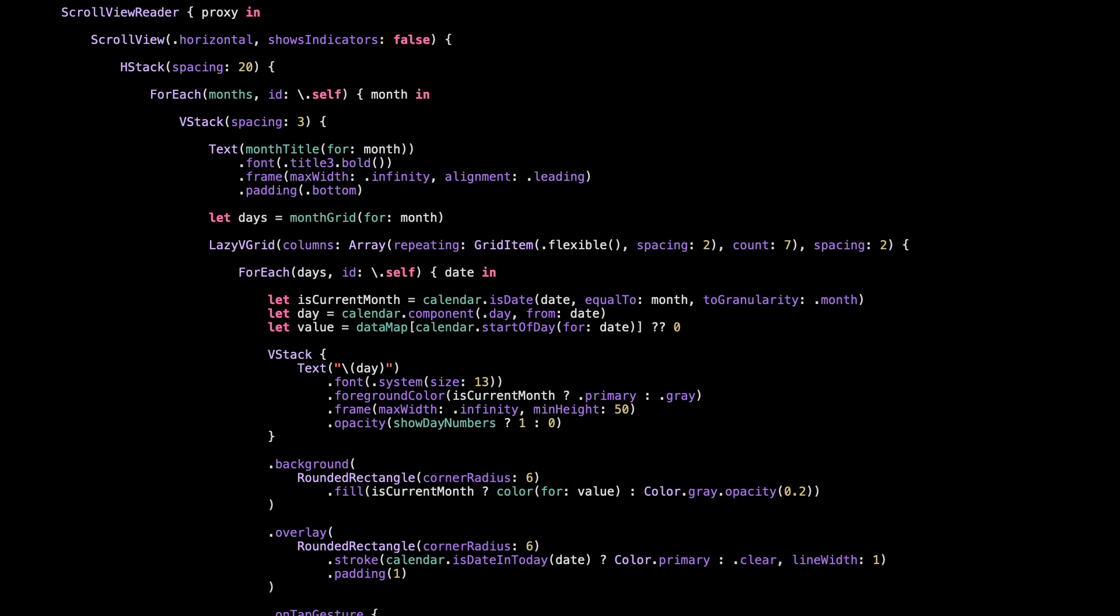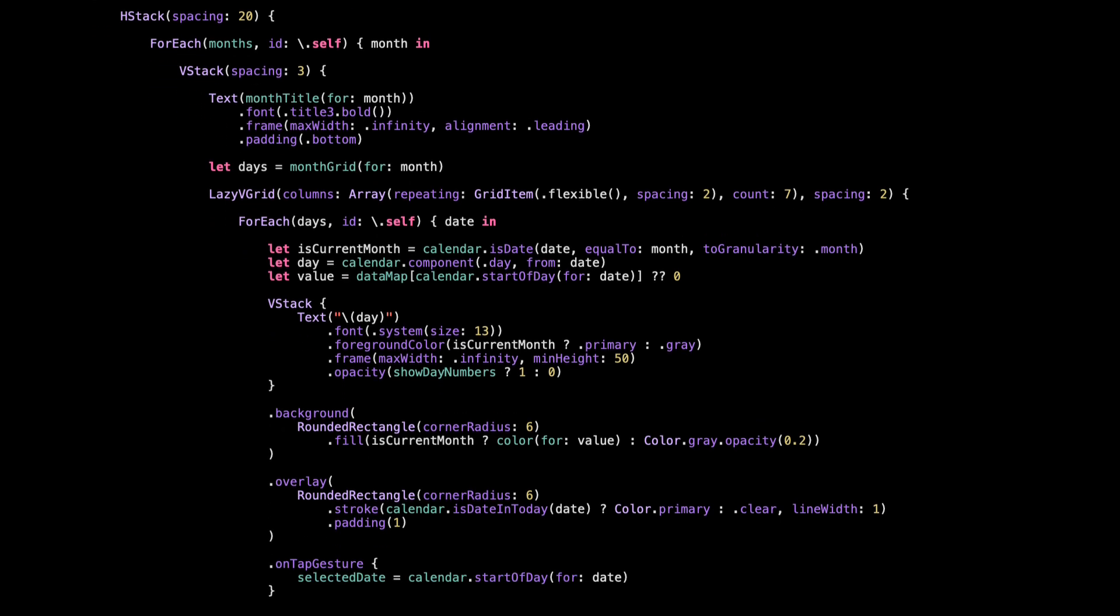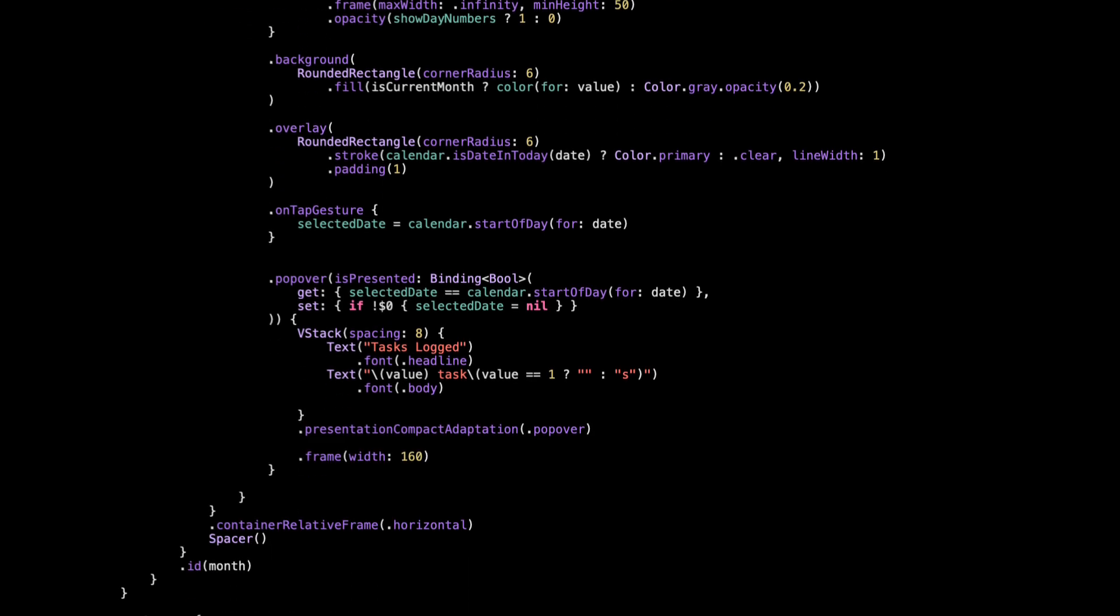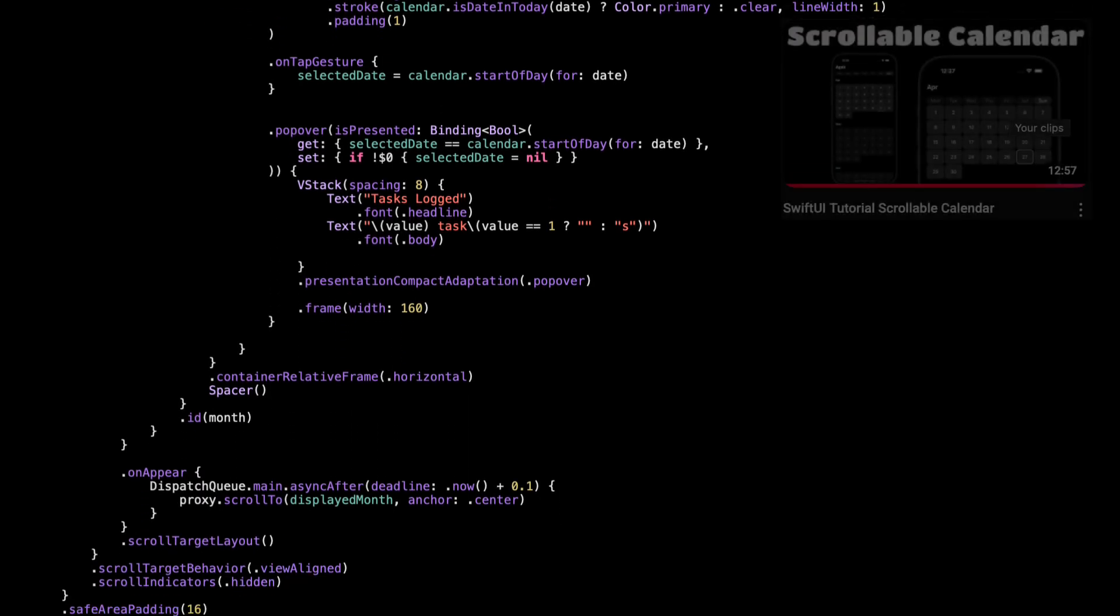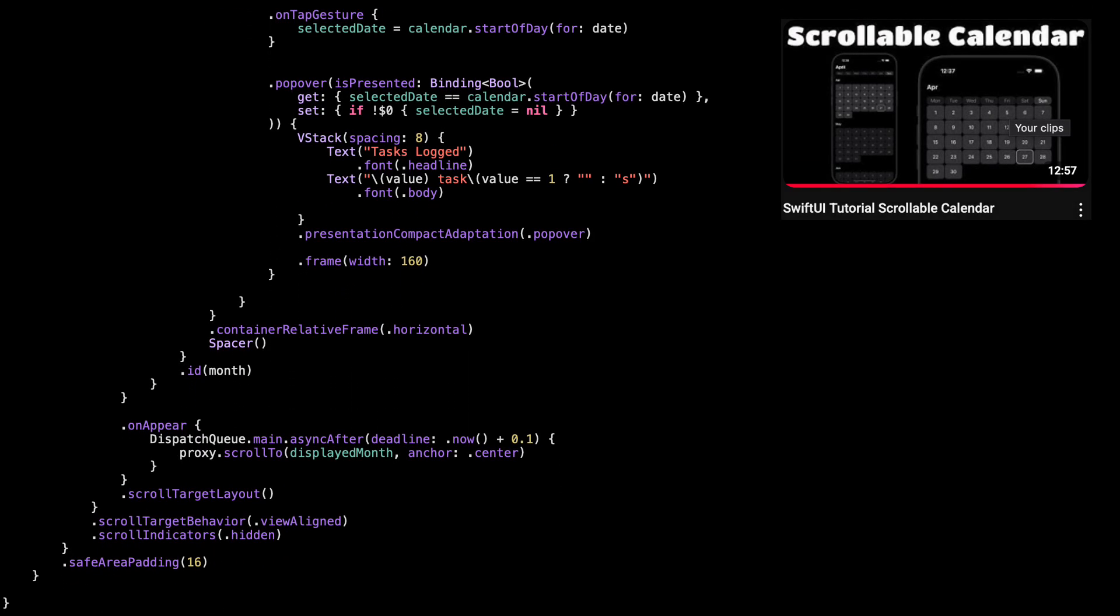And if you're wondering how the horizontal paging works, how scroll view reader scrolls to the current month, or how the layout adapts, I've already explained all of that in the scroll and layout tutorial. I'll link that below.